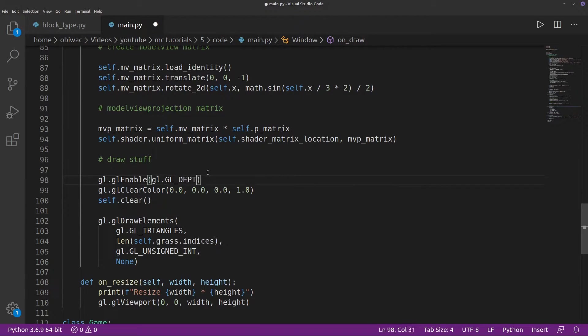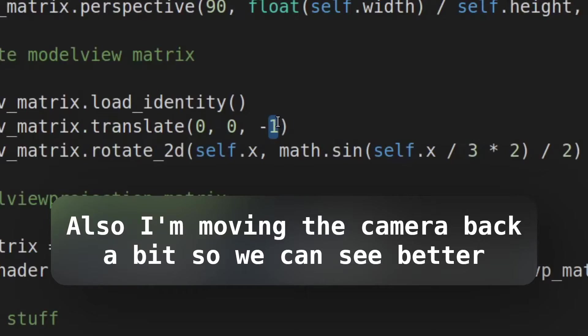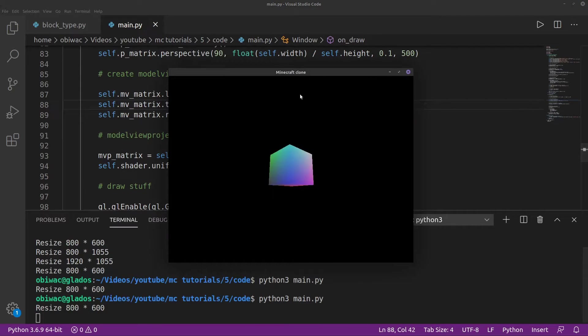That's because we need to enable depth testing to be sure that we don't draw back faces on the front. Okay, so that's great and all, but what if we wanted to make our cube look a bit more interesting?